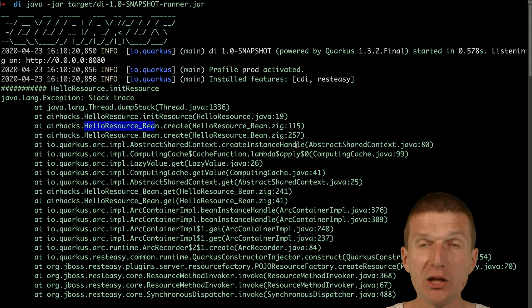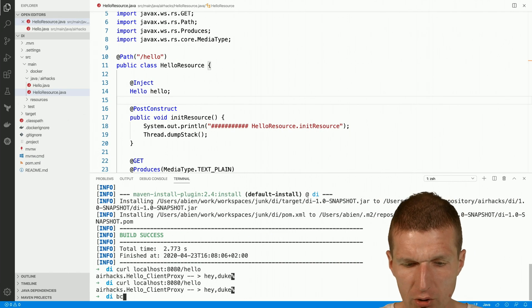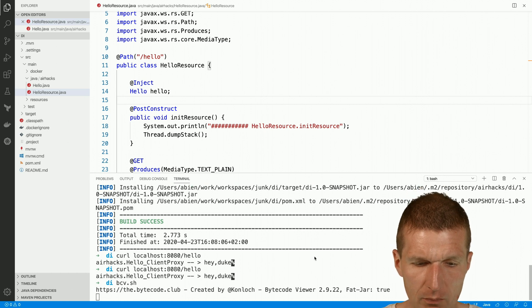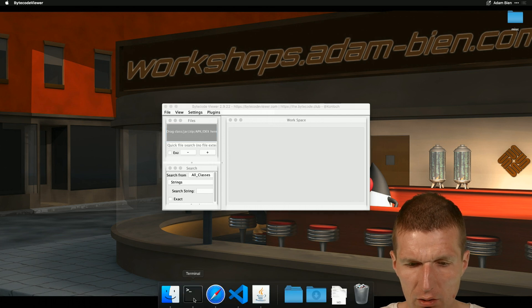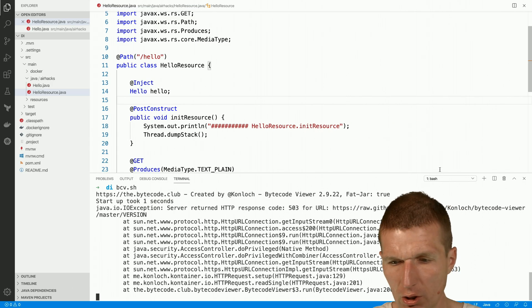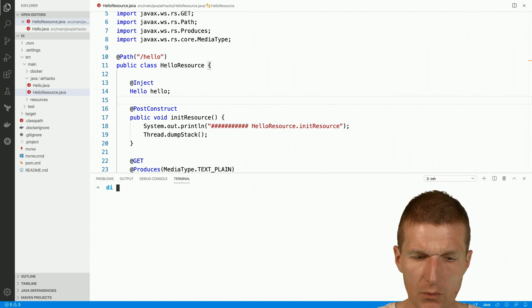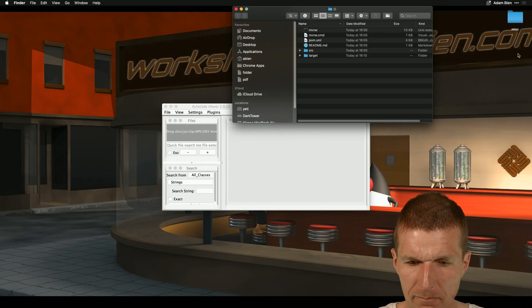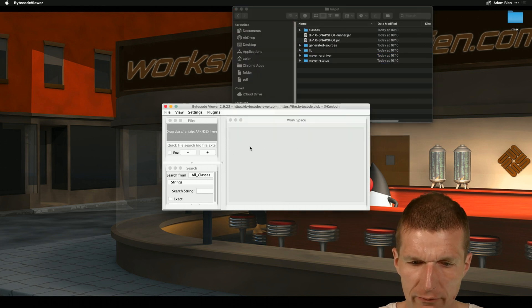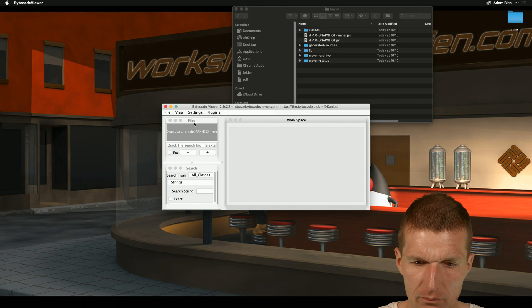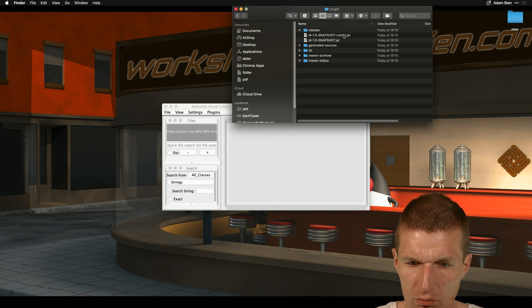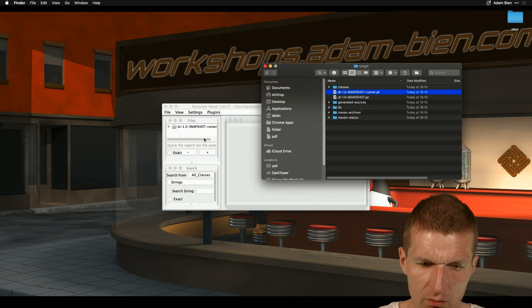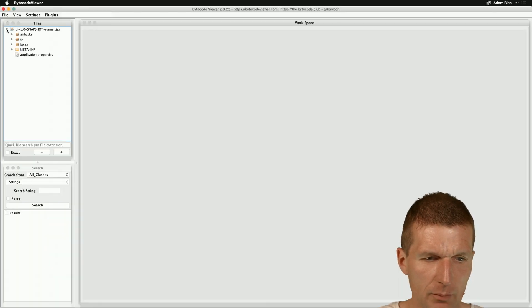And the something was called hello resource been create here. So now let's take a look what happens inside these generated classes. So how to do that? So I would like to open the bytecode viewer. It's a great tool. So we have it. And what I also would like to do is to open here my finder. And in the target, there is a file called snapshot runner. And I would like to take that and drop it here.